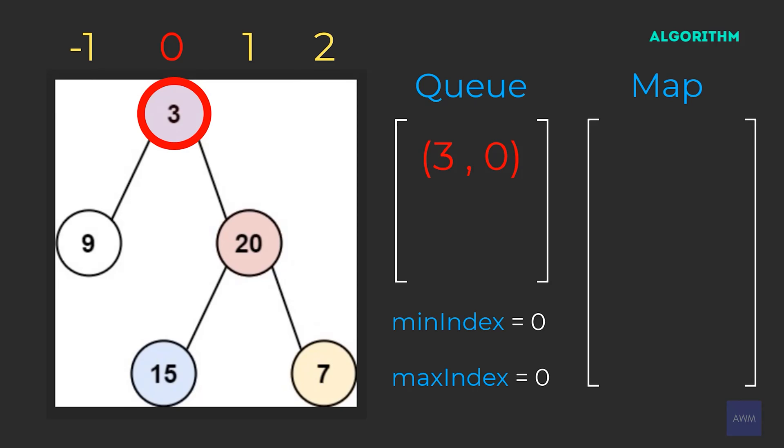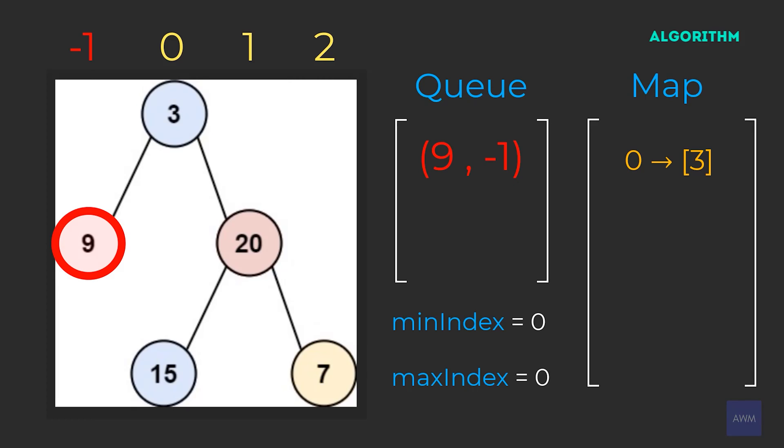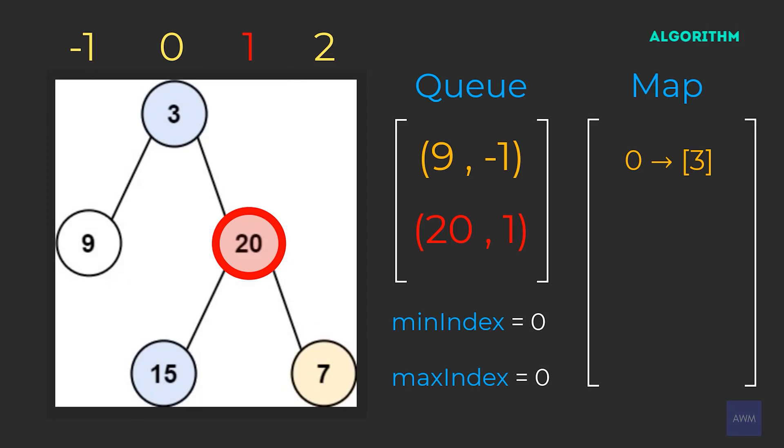So first we're going to add the root node with an index position of zero. Our queue size is one, so we need to process one element in our queue. The pair three zero gets removed from our queue, and then our min and max index do not change since it's already zero. Index zero is not in our map yet, so we can add a new list in our map with the node value three with a key of zero. Now it is just like a normal BFS algorithm. We add the left node in our queue with the current index minus one, because we're going to be looking at the minus one vertical line index. And then likewise, we're going to add the right node in our queue with the current index zero plus one. So we're going to add 20 comma one into our queue.